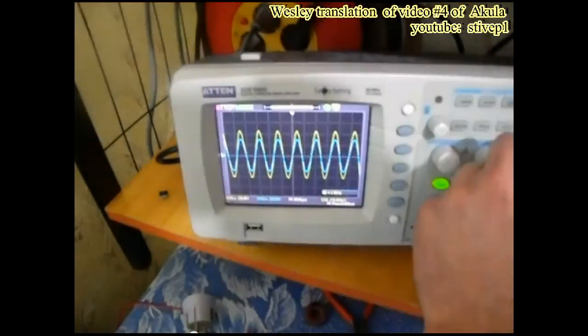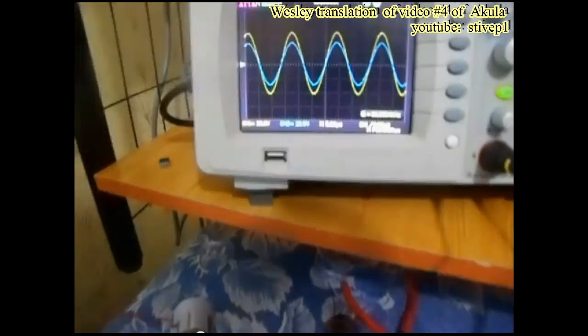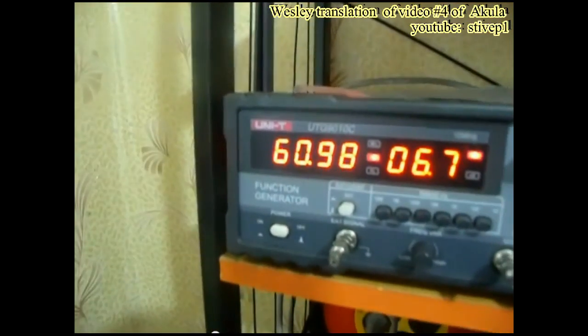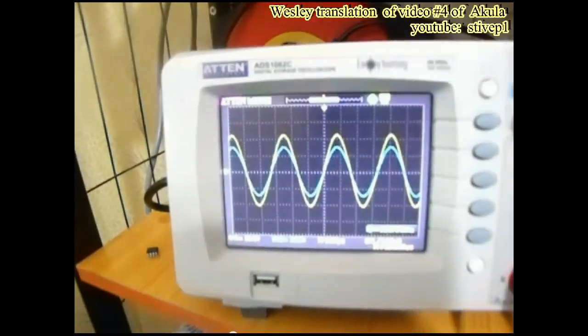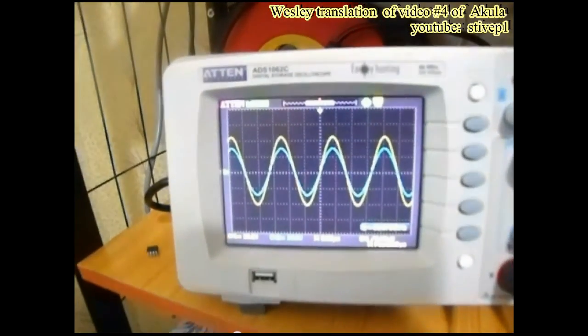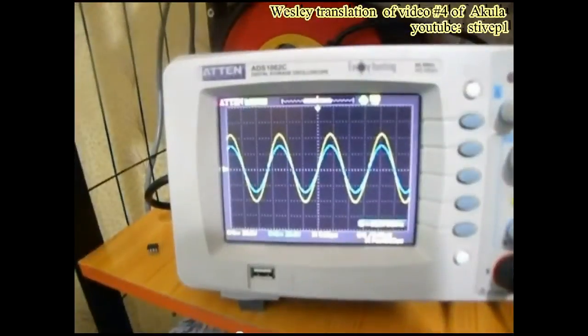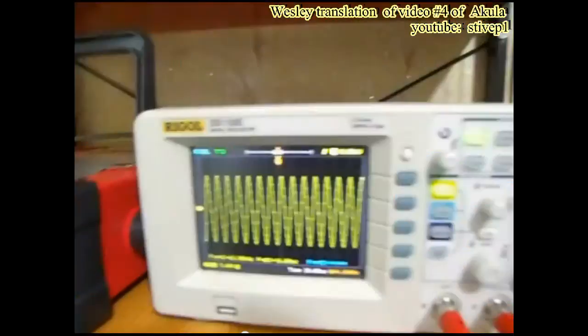Okay, we've got it. The yellow trace is the output from the third bifilar layer. Blue is the output from the first bifilar layer. And the yellow one on the separate screen is also the third bifilar.